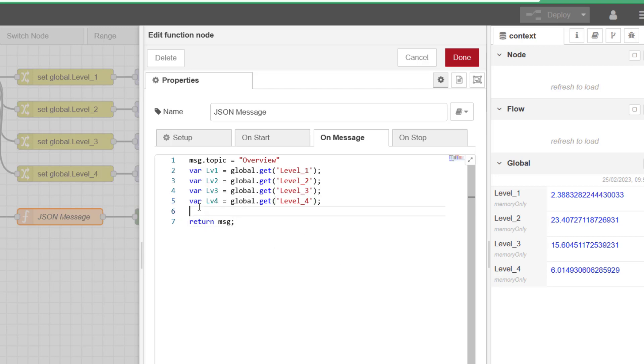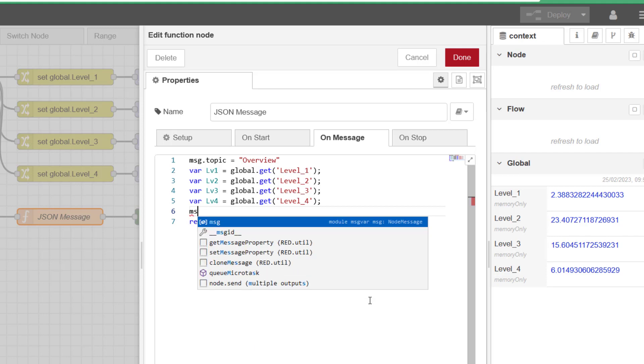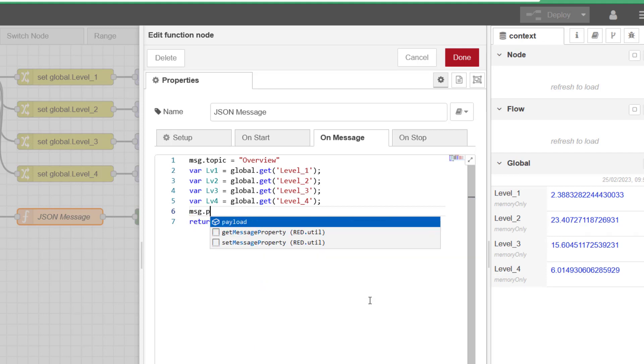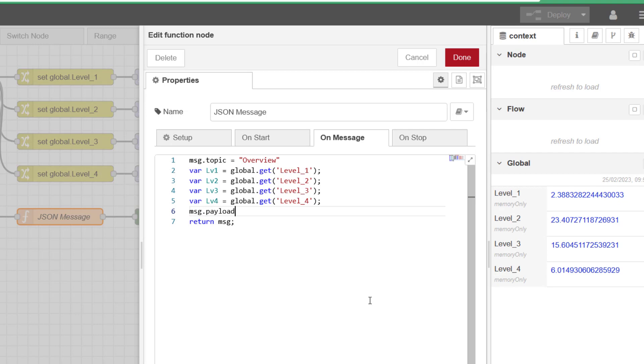So now we need to create our message payload. So msg.payload, it should build that up for us. Equals. And then we open our wiggly brackets and it automatically puts the close in there for us.